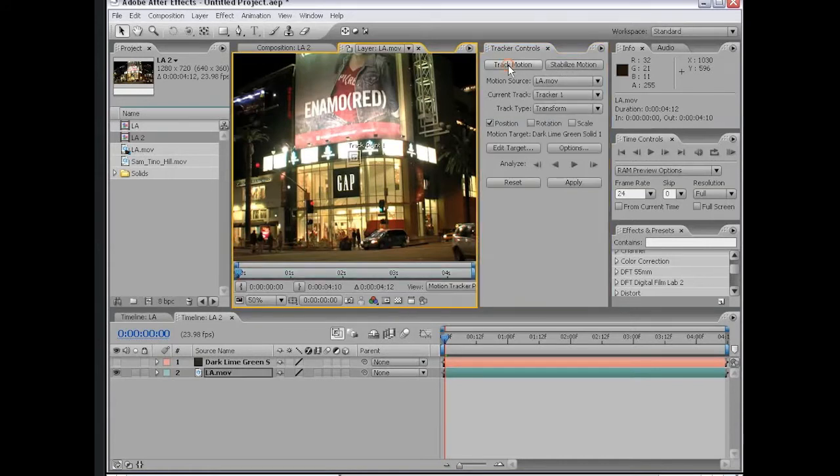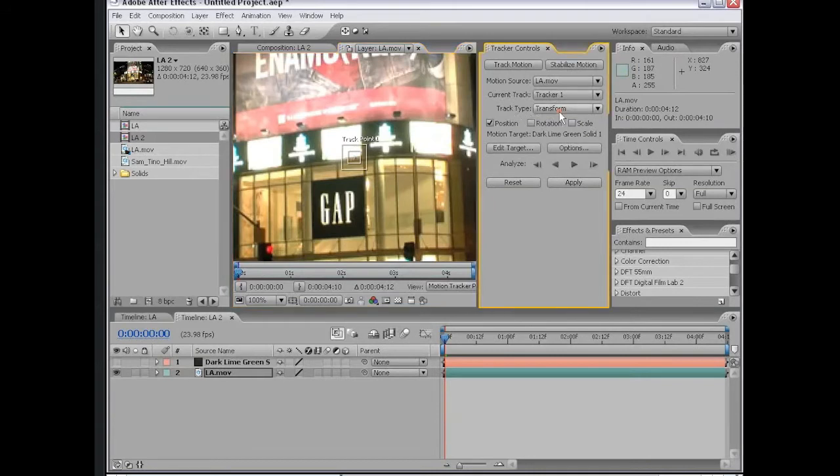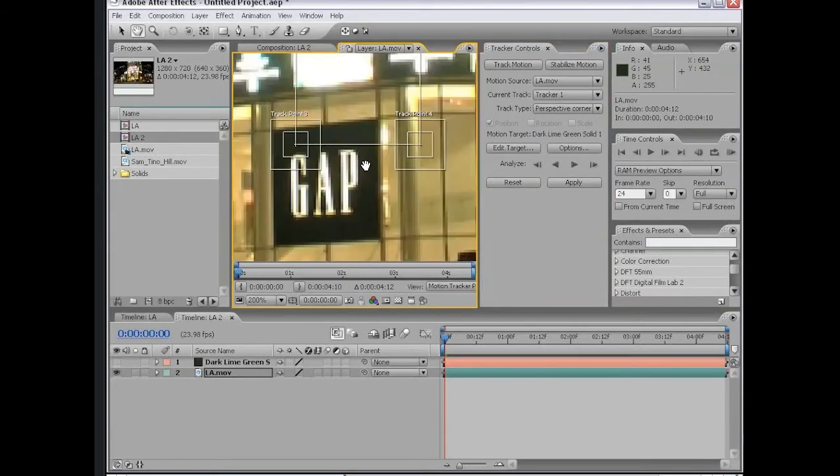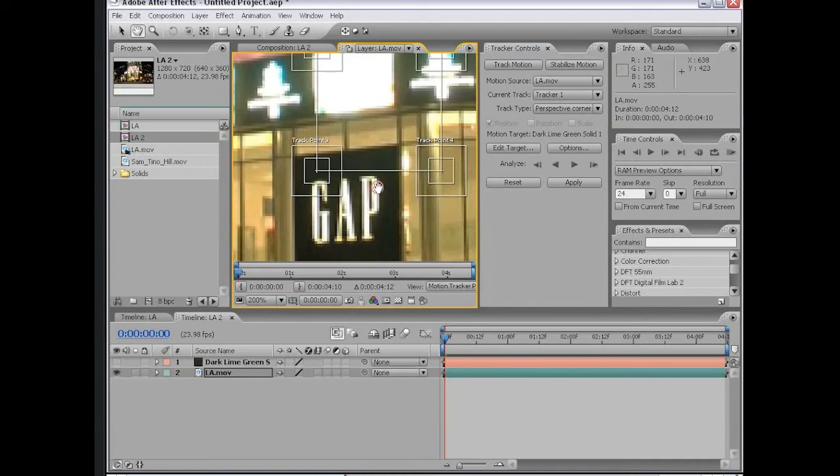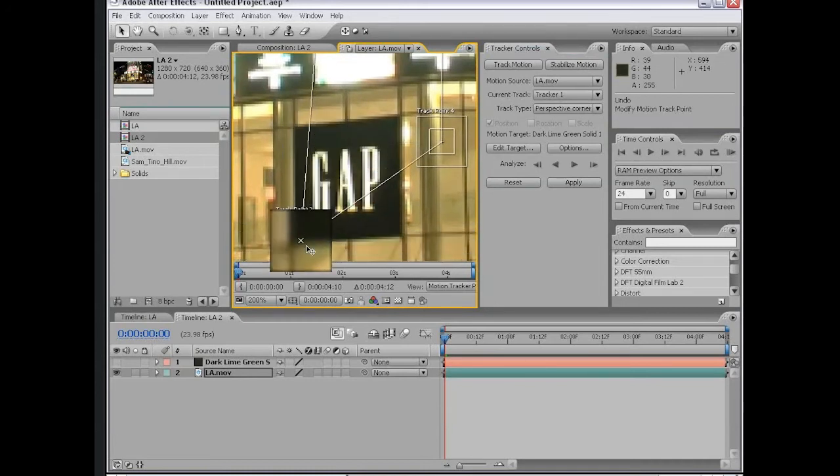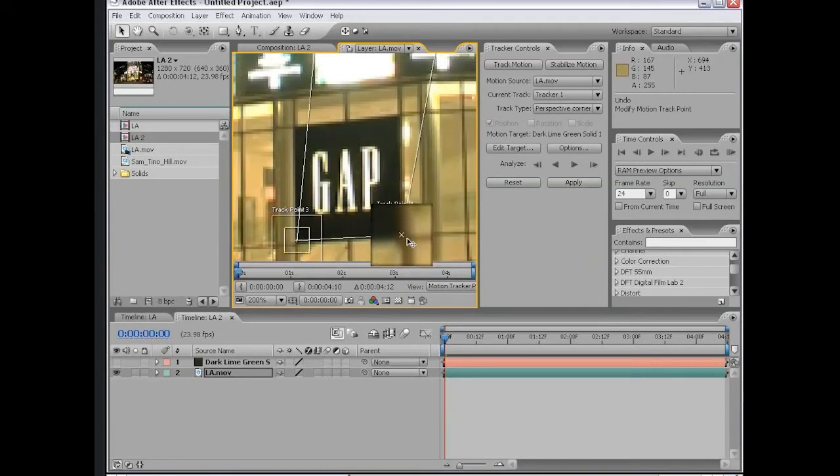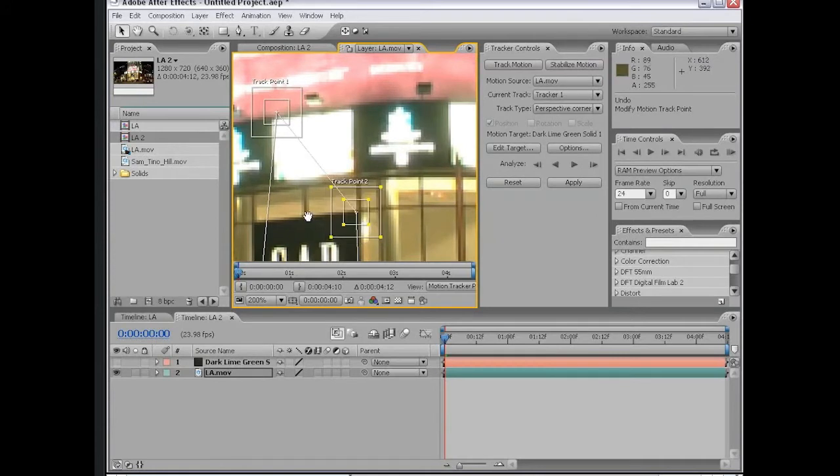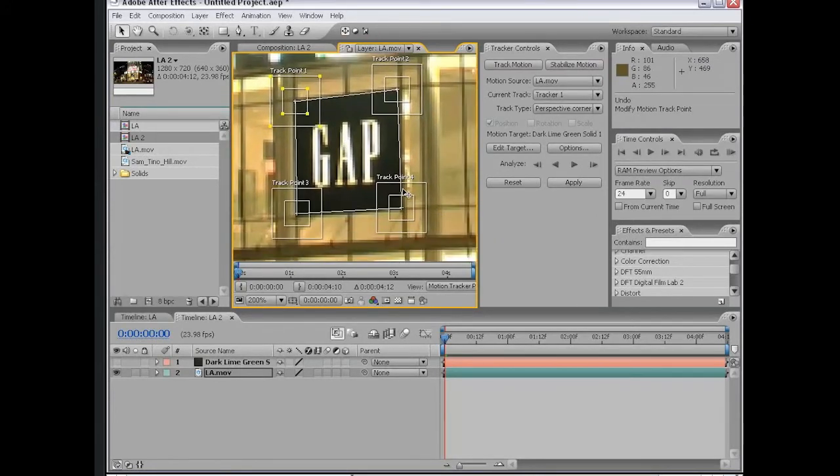I'm going to choose track motion. For this, we're going to choose the track type, perspective corner pin. What this does is brings up four track points that are all kind of hooked together. What I'm going to do is line each of these track points up with this gap sign. I'm going to drag this one and line it up with the bottom corner, this one with this bottom corner, that one, and that one.